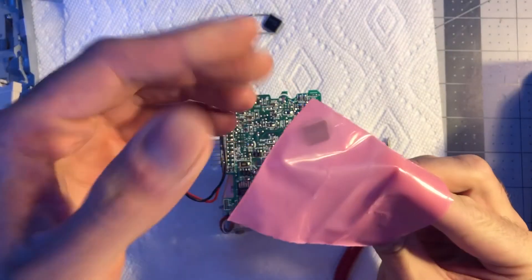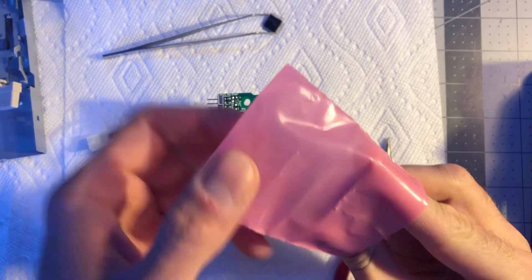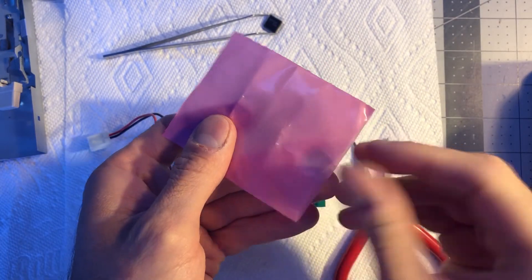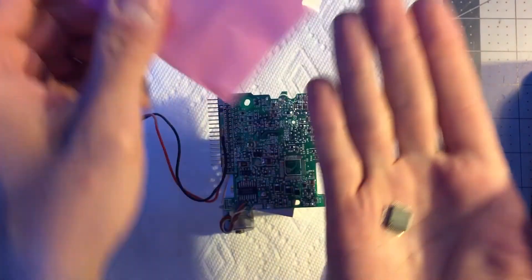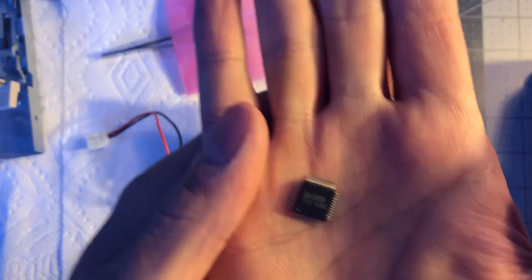Quick jump two weeks later after receiving a brand new old stock IC from eBay and time to solder it back and test it.